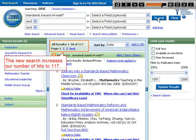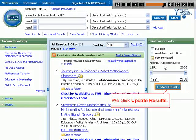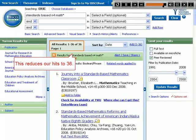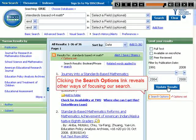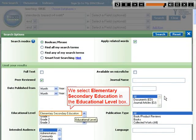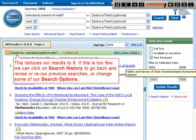This new search increases our number of hits to 117. A way to improve the quality of our results is to select the peer-reviewed checkbox. This limits our results to articles that have been approved by experts in that subject area. We click Update Results. This reduces our hits to 36. Clicking the Search Options link reveals other ways of focusing our search. We select Elementary Secondary Education in the Educational Level box. This reduces our results to 8.